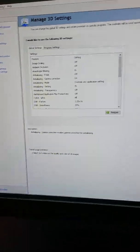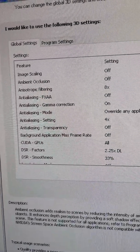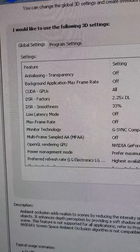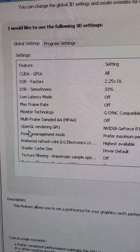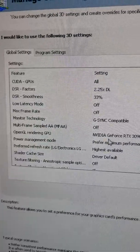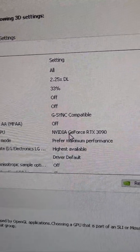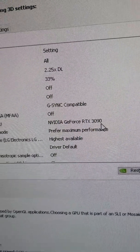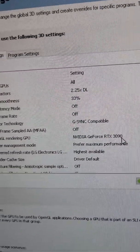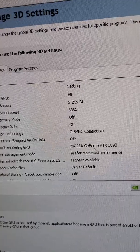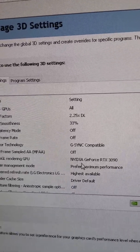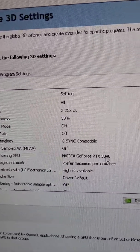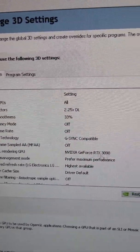Go to Manage 3D Settings, scroll down to OpenGL rendering GPU. This is on automatic, but you want to change it to your graphics card, whatever it is. I've ran into many errors with Steam because it was set on automatic, so just set it to your graphics card. I have RTX 3090.